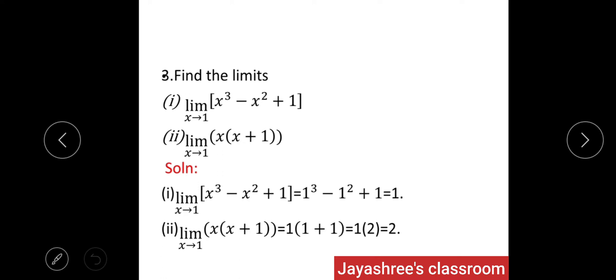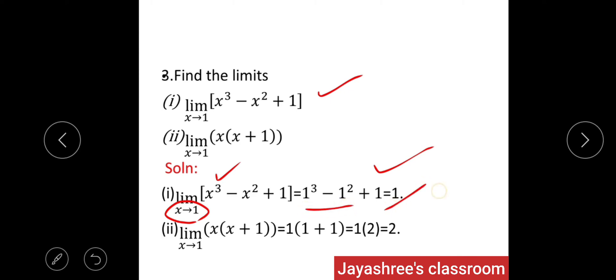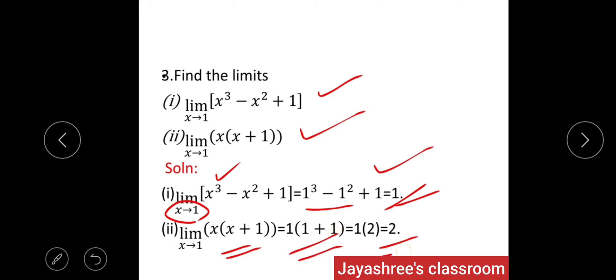Another example: find lim(X→1) (X³ - X² + 1). By direct substitution, put X = 1: 1³ - 1² + 1 = 1. Similarly, lim(X→1) X(X + 1): substituting X = 1 gives 1 × (1 + 1) = 1 × 2 = 2.